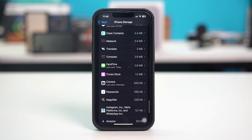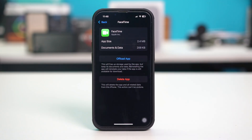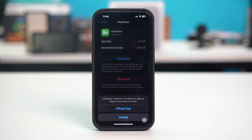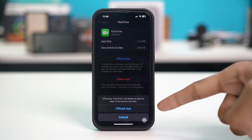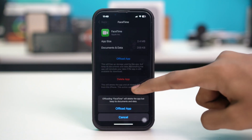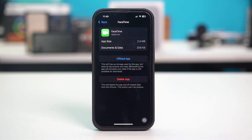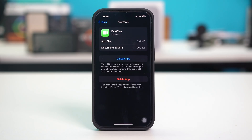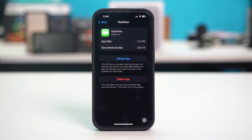Once you have found the app, tap on it. Then tap on offload app and confirm the action by tapping on offload app once again. Your FaceTime app will be deleted, but you will still have the data available. Simply reinstall the app using the button that will now be available. Once you have reinstalled FaceTime, you will be able to use it without losing any of your data and hopefully fix the problem. Follow this same process for iMessage if the problem is with that app.